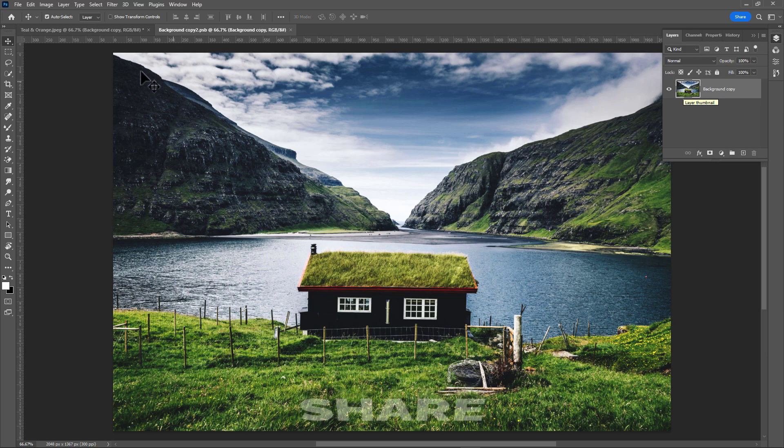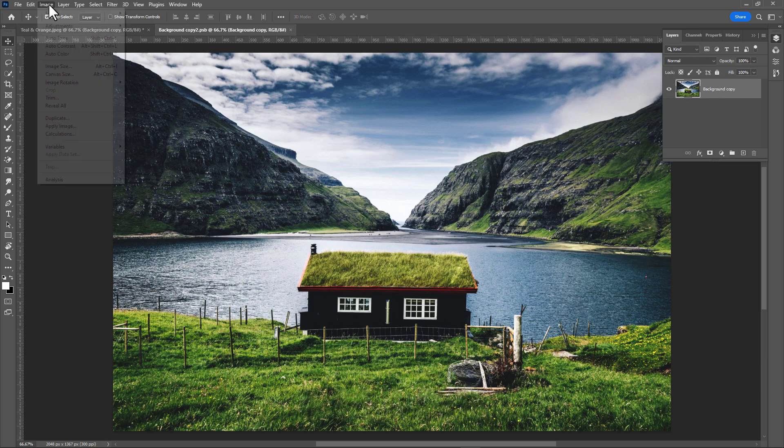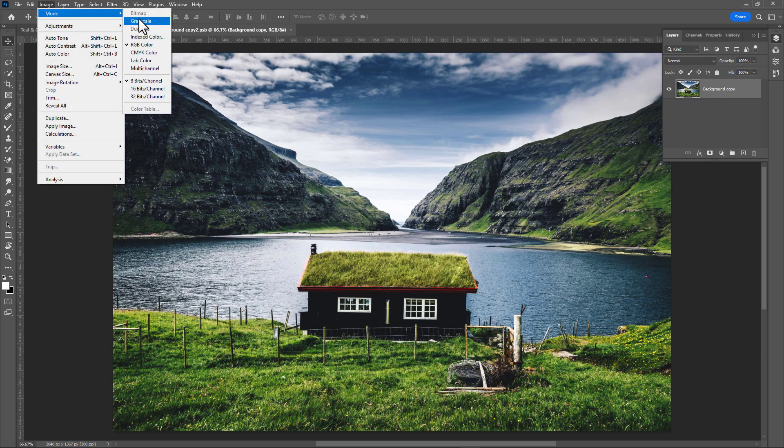Now go to image mode and click on lab color.